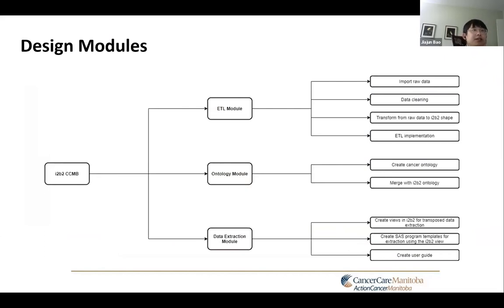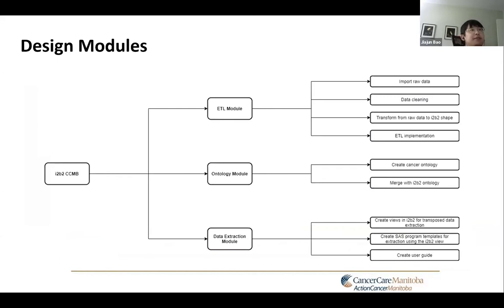My name is JJ and I'm here to introduce more technical details about the ITB2 at Cancer Care Manitoba. The ITB2 at Cancer Care Manitoba consists of three modules: the ETL module, the ontology module, and the data extraction module. Let's start with the ETL module.